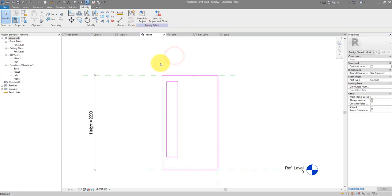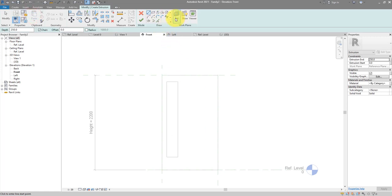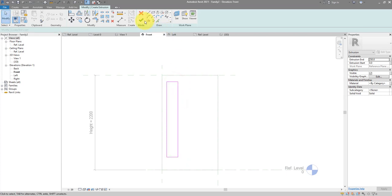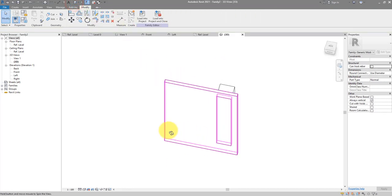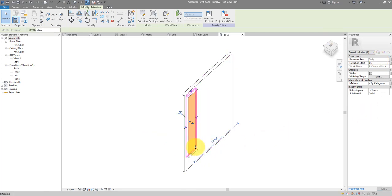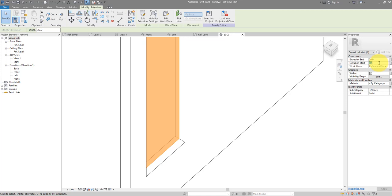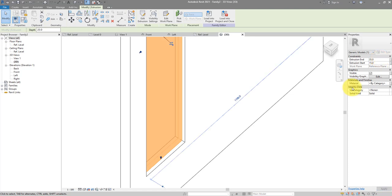Finish it off — we have the void hole there. Let's put in a second extrusion to represent the glass panel. Pick and lock four times for a closed loop, then finish. Go to 3D — it's super thick again. For the glass panel, let's make it 20mm thick. To center it in its opening, extrusion start can be 15 (which is 50 minus 20 divided by 2) and extrusion end can be 35.